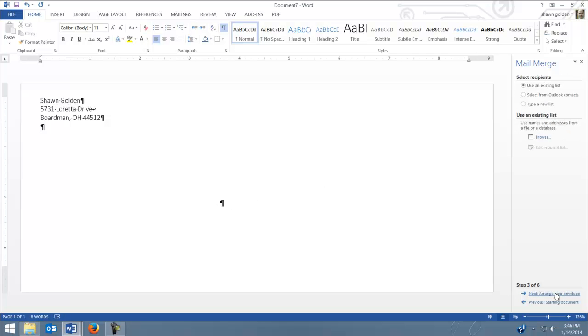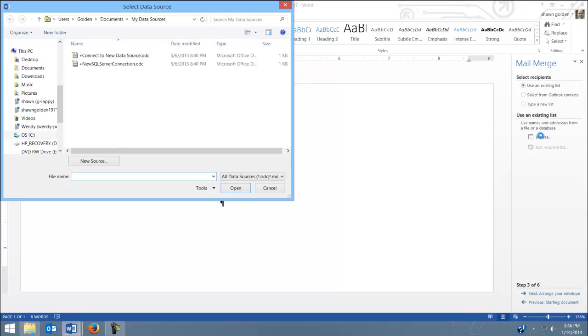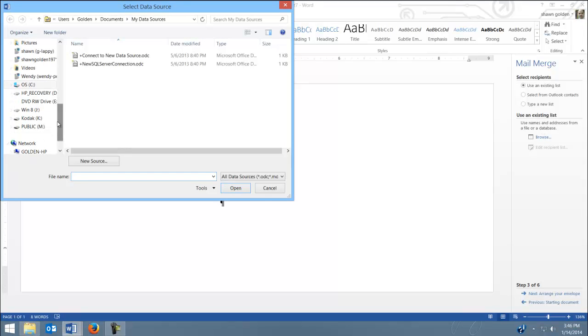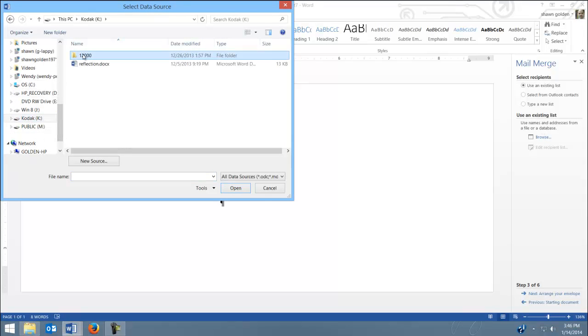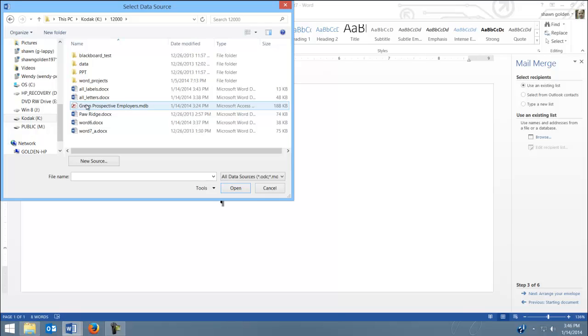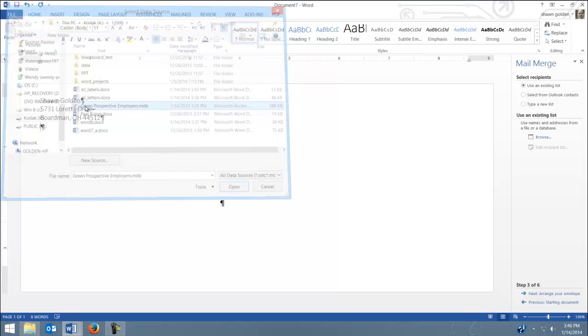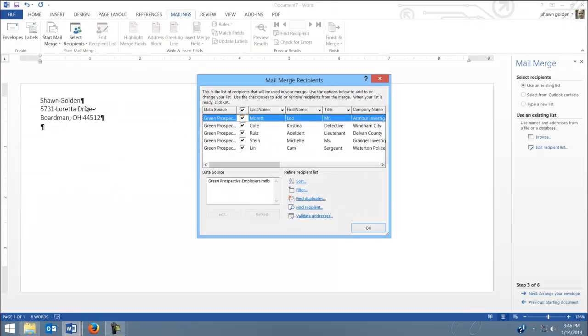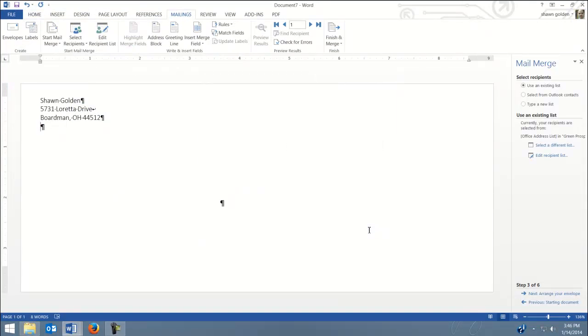I'm going to go to the next step, select Recipients. This is where we connect to our data source. So I'm going to go to Kodak. There it is. And that is our data source. Now that step I just did, what I did was select my data source.